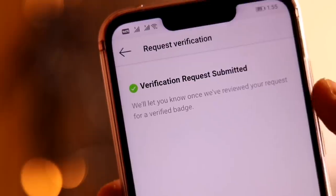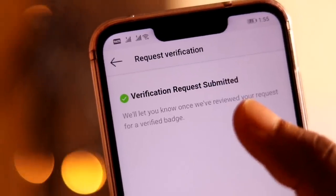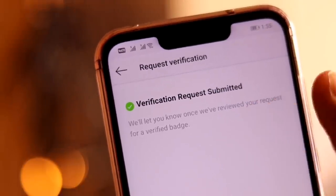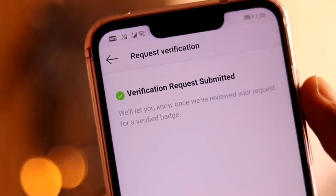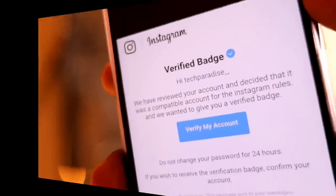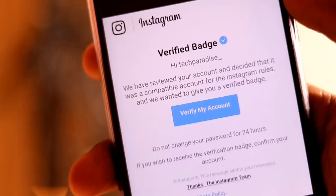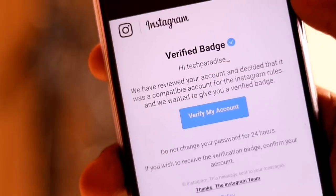For a business page or organization, you will have to submit a tax filing, trademark registration document, utility bill, article of incorporation, or other business documents. After that, send your details. After submission, you will have to wait for two weeks.